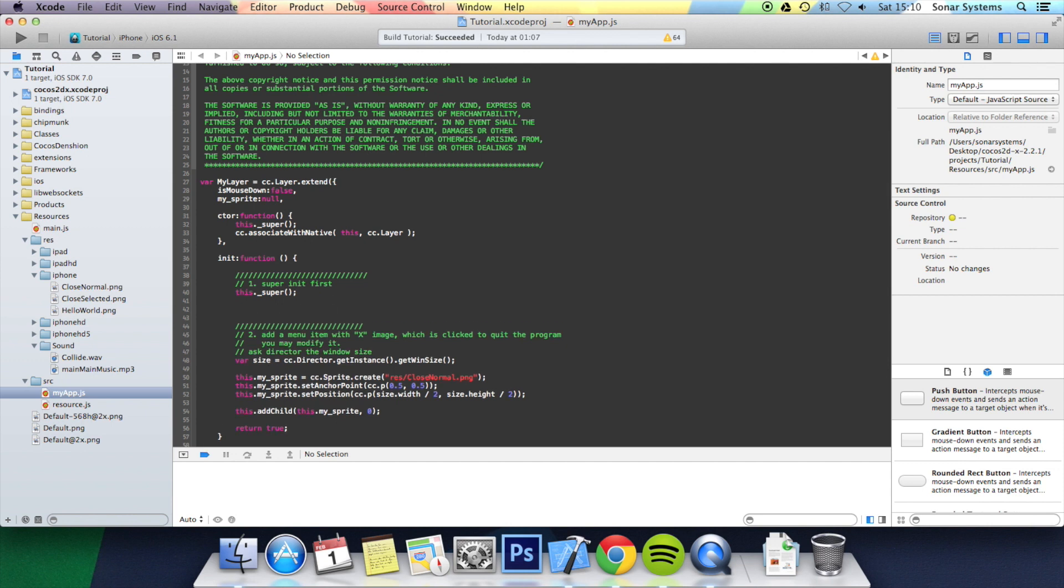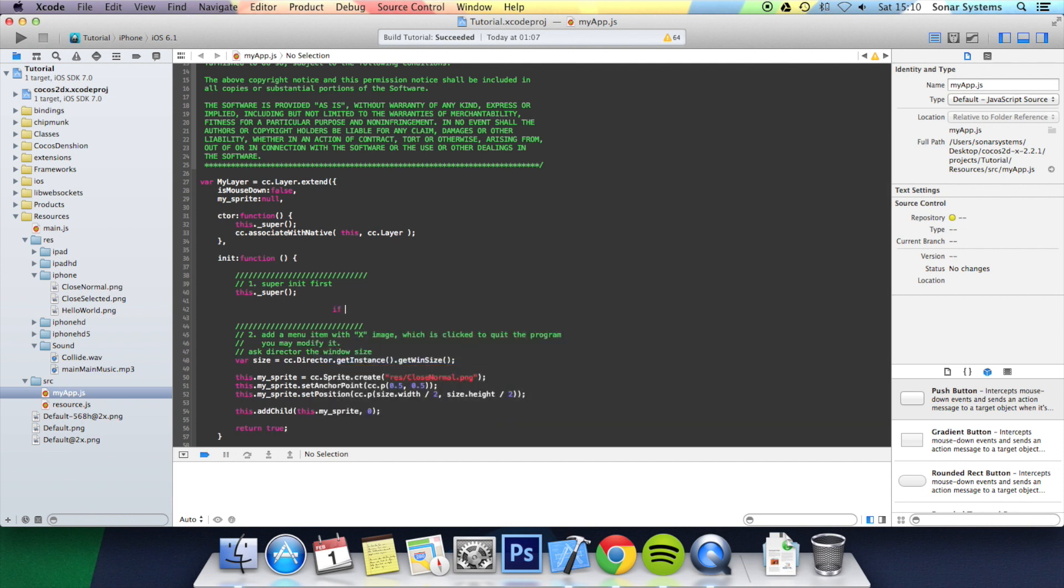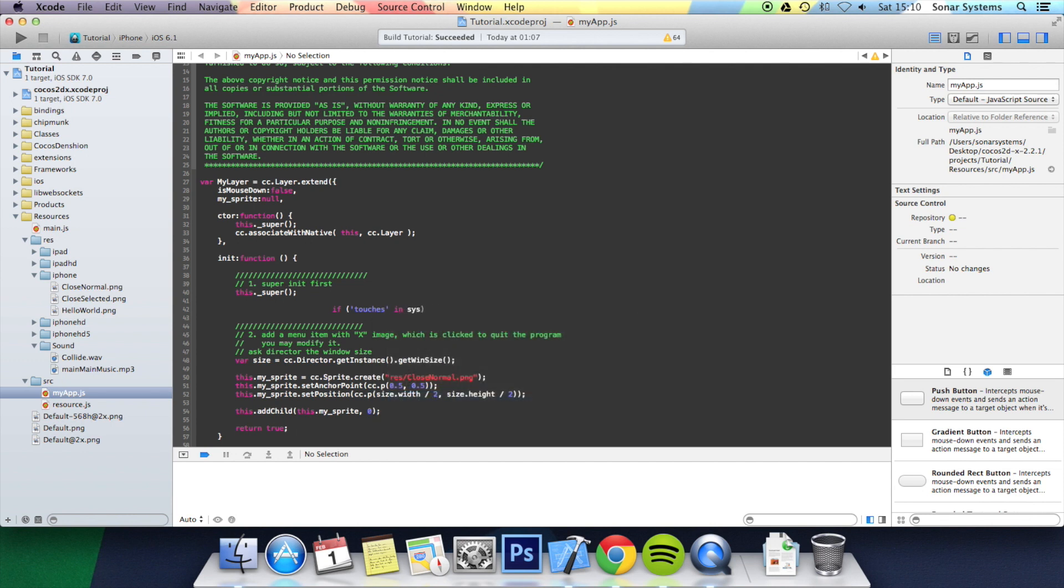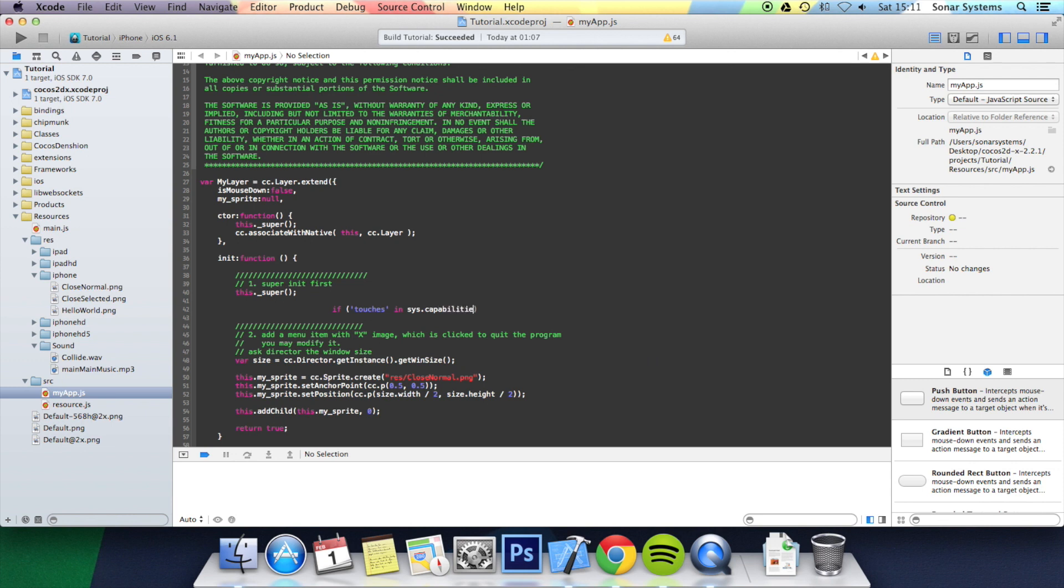So let's set it up. Let's do if open bracket, quotation mark, touches, close quotation mark in sys.capabilities. Make sure I spell this right. Capabilities.